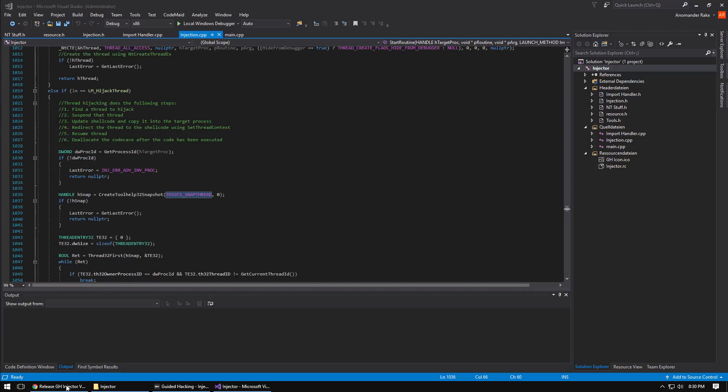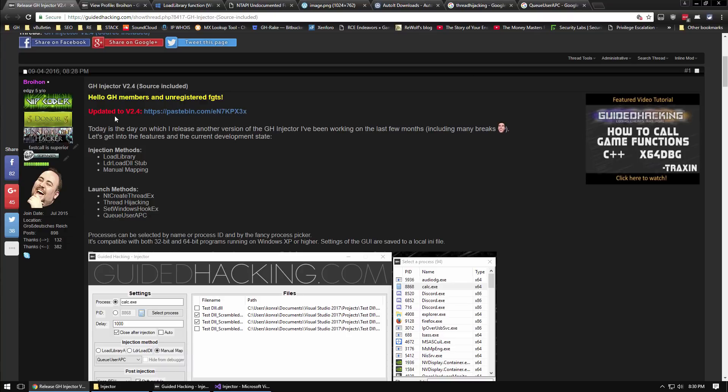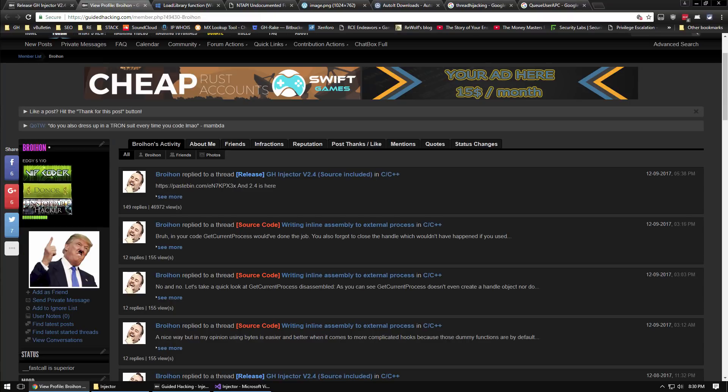I should mention that this injector was made for Guided Hacking by Brohan, who is a really good coder and a really cool guy.